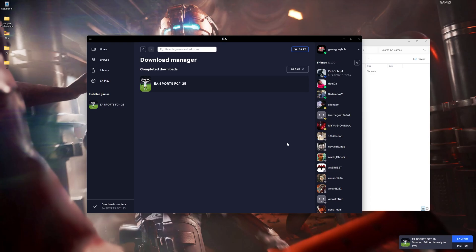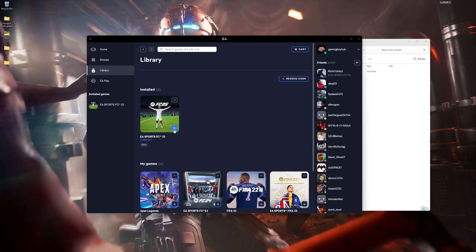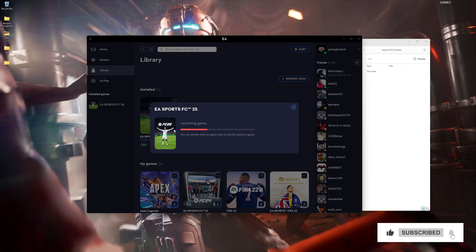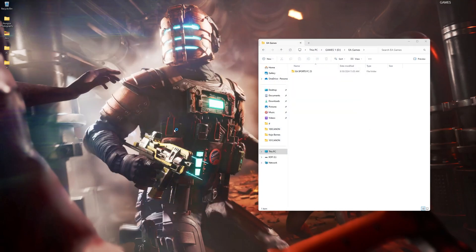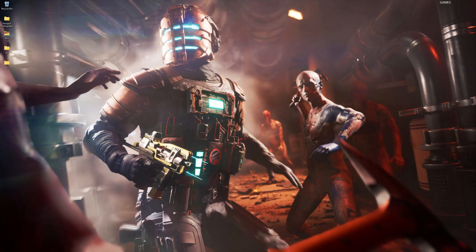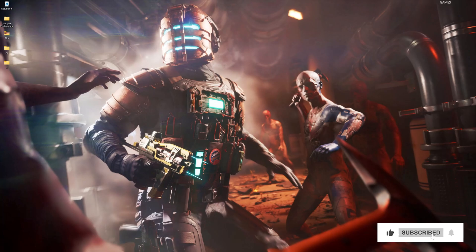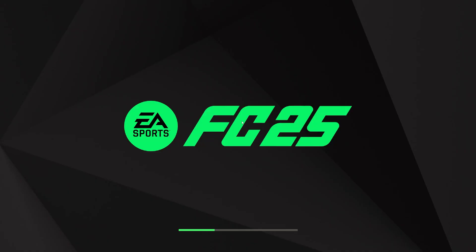Our game is done installing. Let's go into the library — it's done verifying. Let's move into it. The game launched successfully!